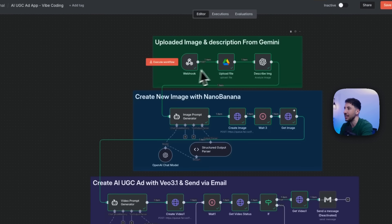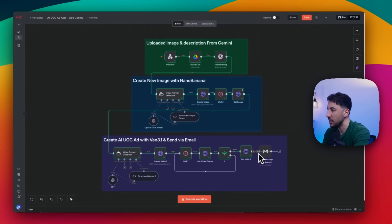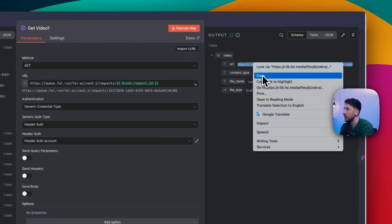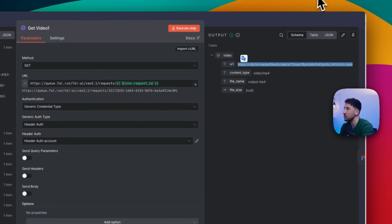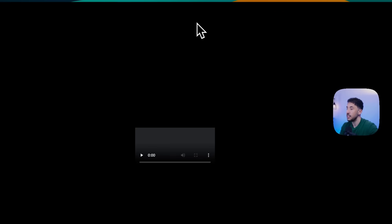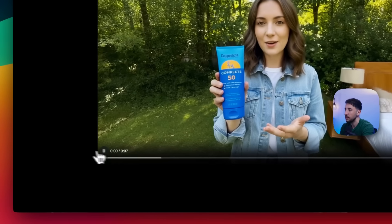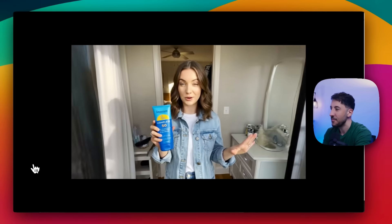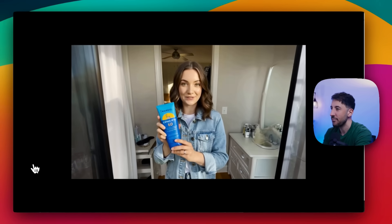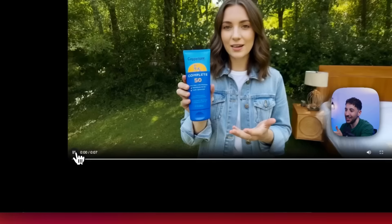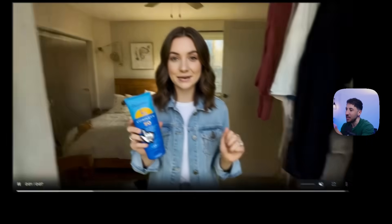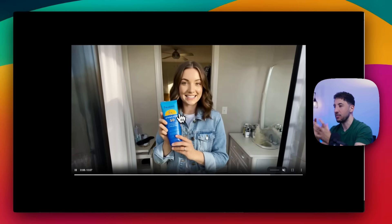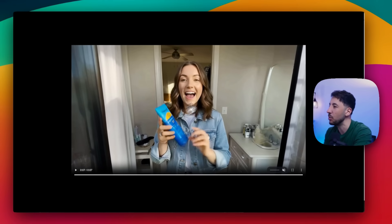The workflow finished. I'll paste this video URL to see what it generated. A woman says: 'You guys know how much I love the sun, but protecting my skin is not negotiable. That's why I always use Coppertone Complete 50 — it's lightweight and doesn't feel greasy.' As you can see, it's the same product — a user-generated ad where the person is holding the product and talking about it. Very, very simple.